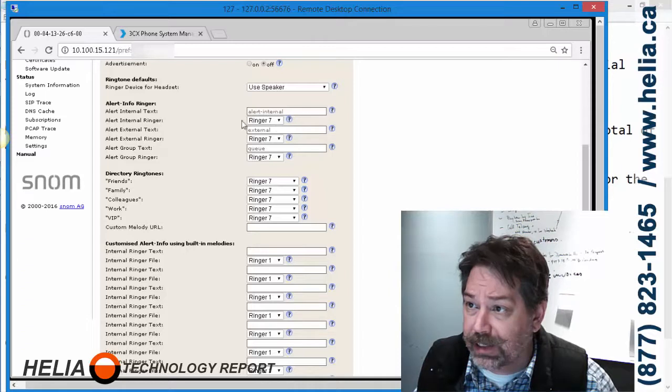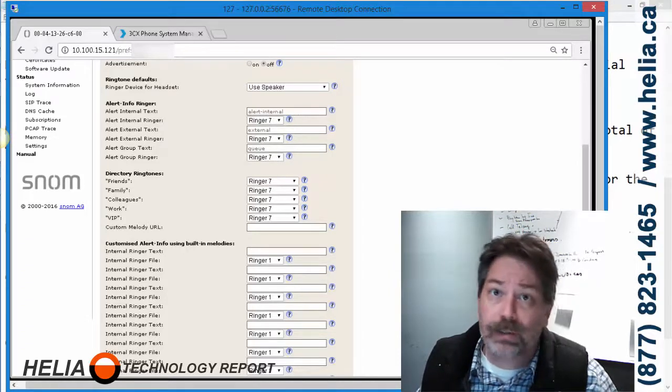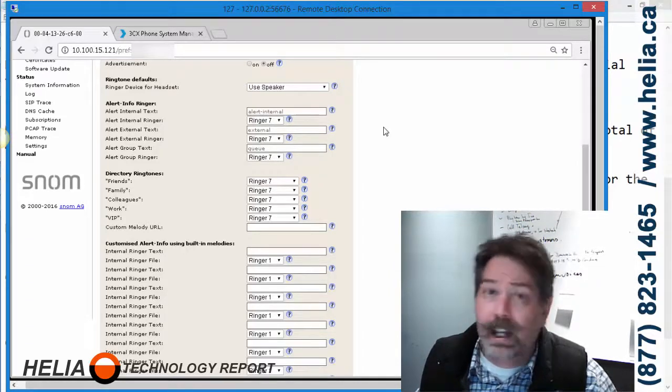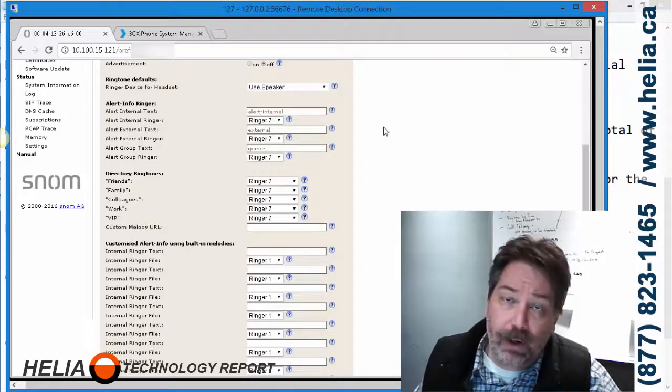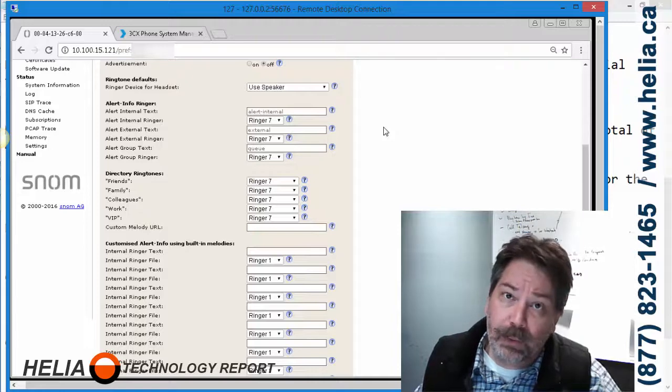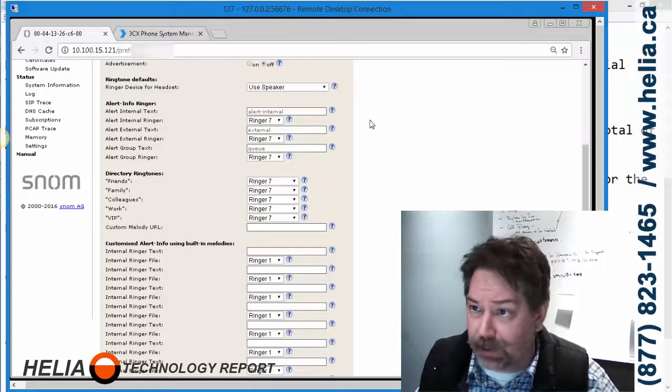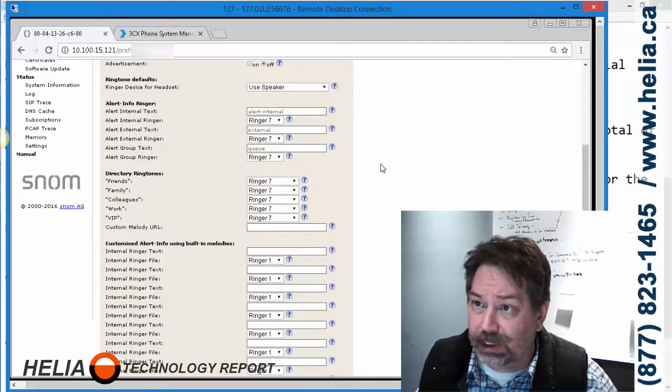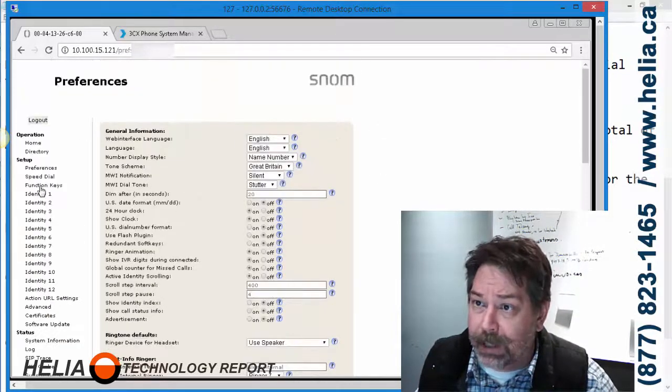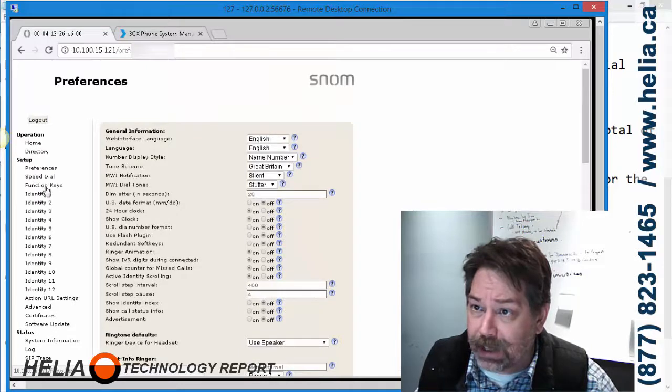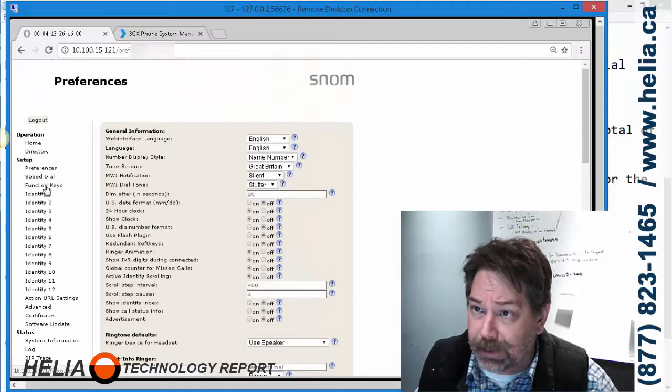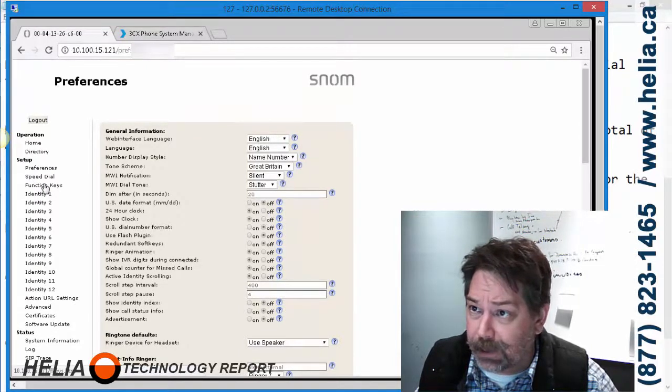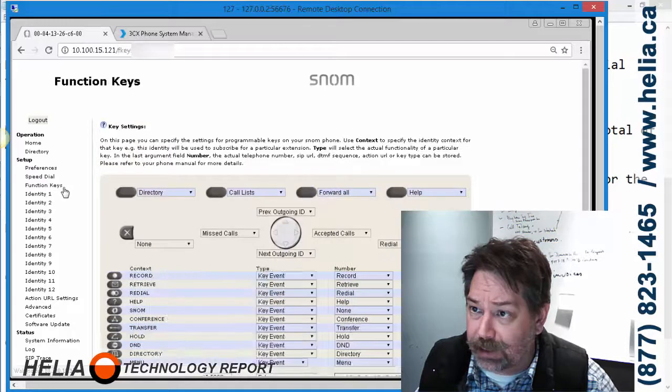Also further down here, we had to change these to ringer 7 to make sure that all calls coming in have the nice calm sound to it. Now next screen is, I believe, Function Keys.